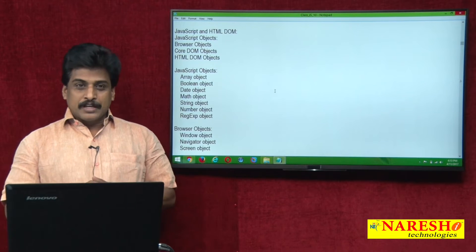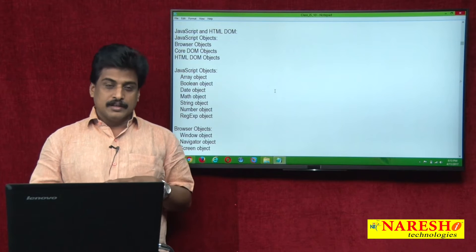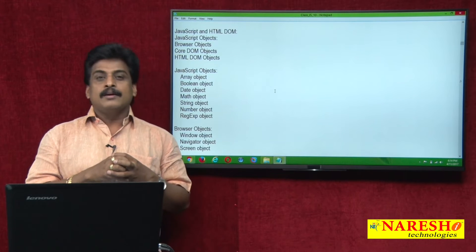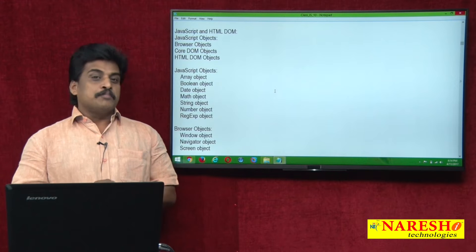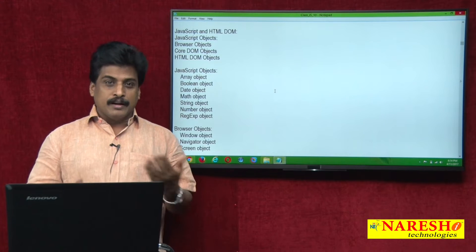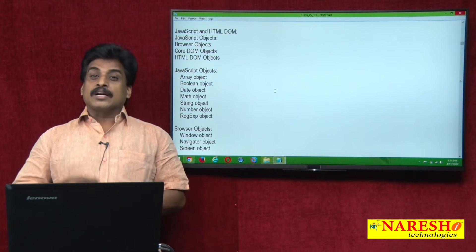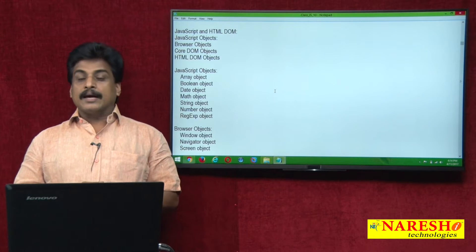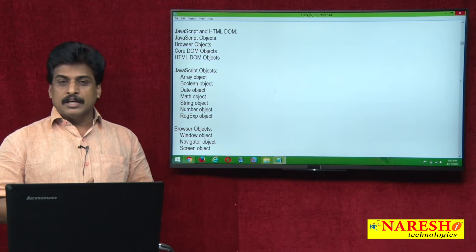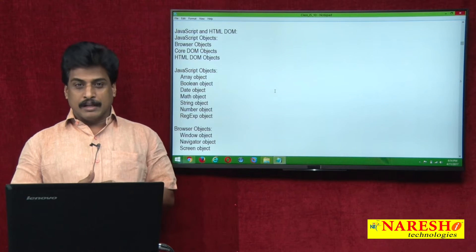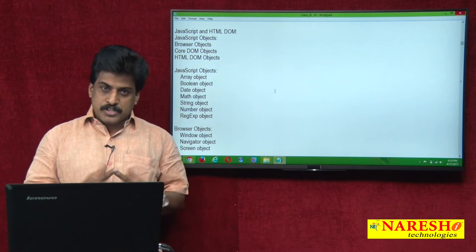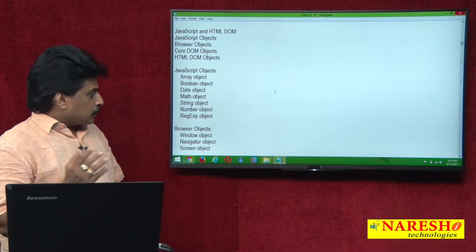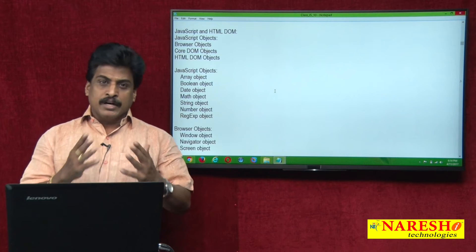Now we can view what objects are available at the JavaScript level. In general, objects available and browser level objects available. An object is an identifiable entity with common features from the class with more unique features. Class means collection of objects — a common definition from object oriented. At the JavaScript level: array object, boolean object, date object, math object, number object, regular expression object — a number of objects exist.